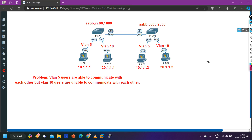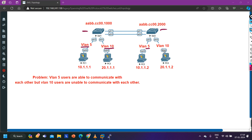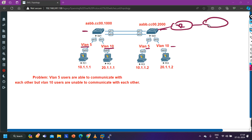Today in this video we are going to troubleshoot a switching problem. In this scenario we have two switches — Switch 1 and Switch 2. On Switch 1 we have users in VLAN 5 and VLAN 10 (or VLAN 20), and on Switch 2 we also have users in VLAN 5 and VLAN 10. These switches are also connected to a router which connects to ISP.